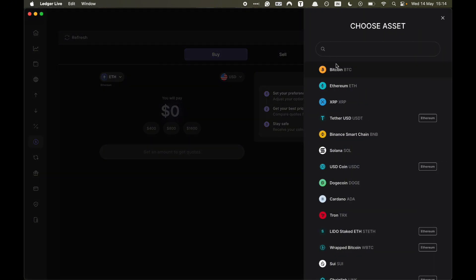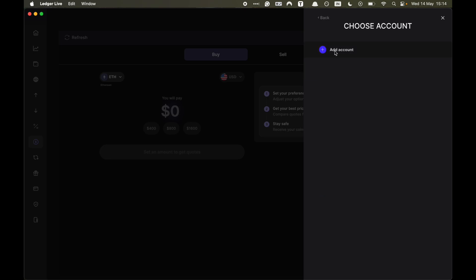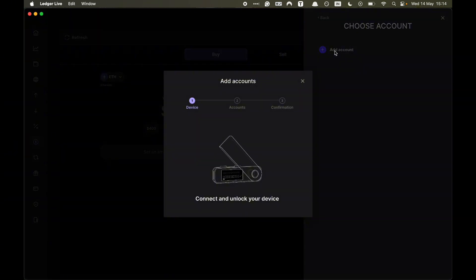In this case, it's going to be Bitcoin. So you want to select Bitcoin. And then if you don't have an account, you need to add an account. So I'll show you how to do this. Click add account and now you need to connect your Ledger device to your computer.